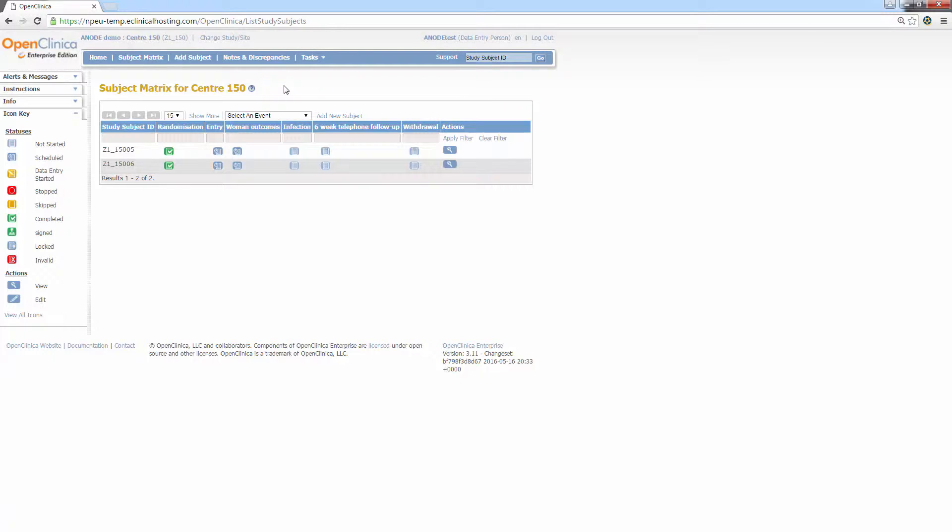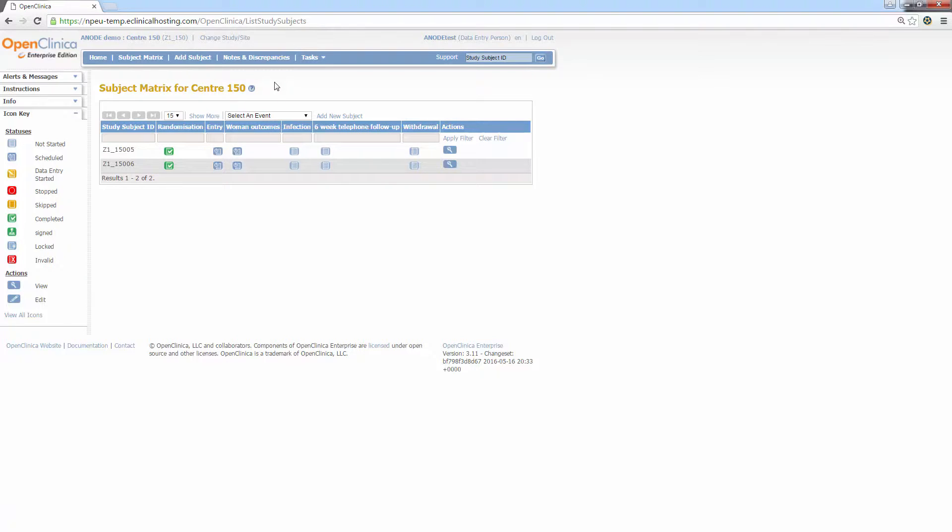Moving along, the notes and discrepancies button is next. We'll go into more detail regarding this tab in the next video, but if you were to click this button, you would see a table listing all the discrepancy notes for this centre's subjects, allowing the user to track and manage the resolution process. So back to the subject matrix.